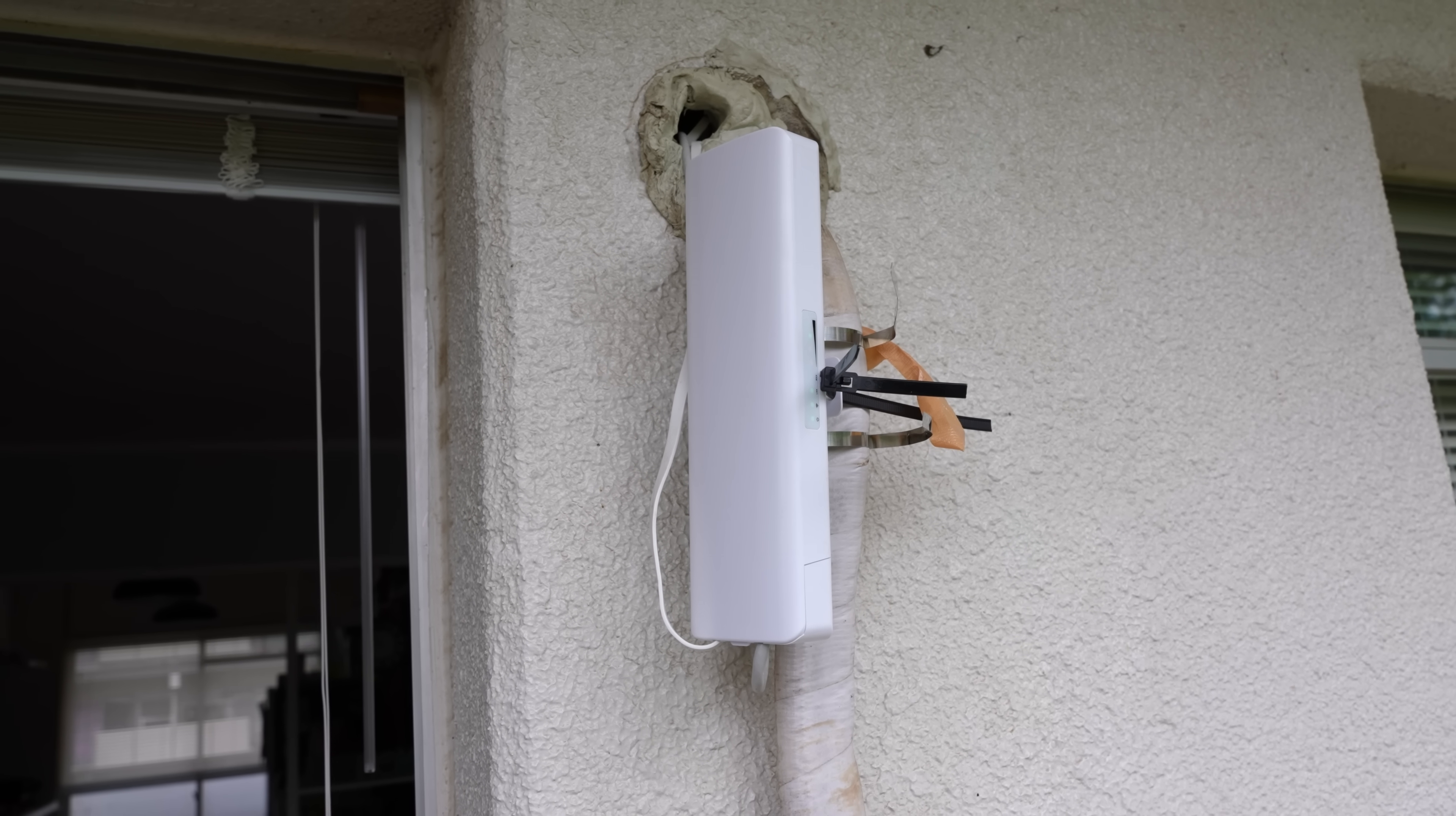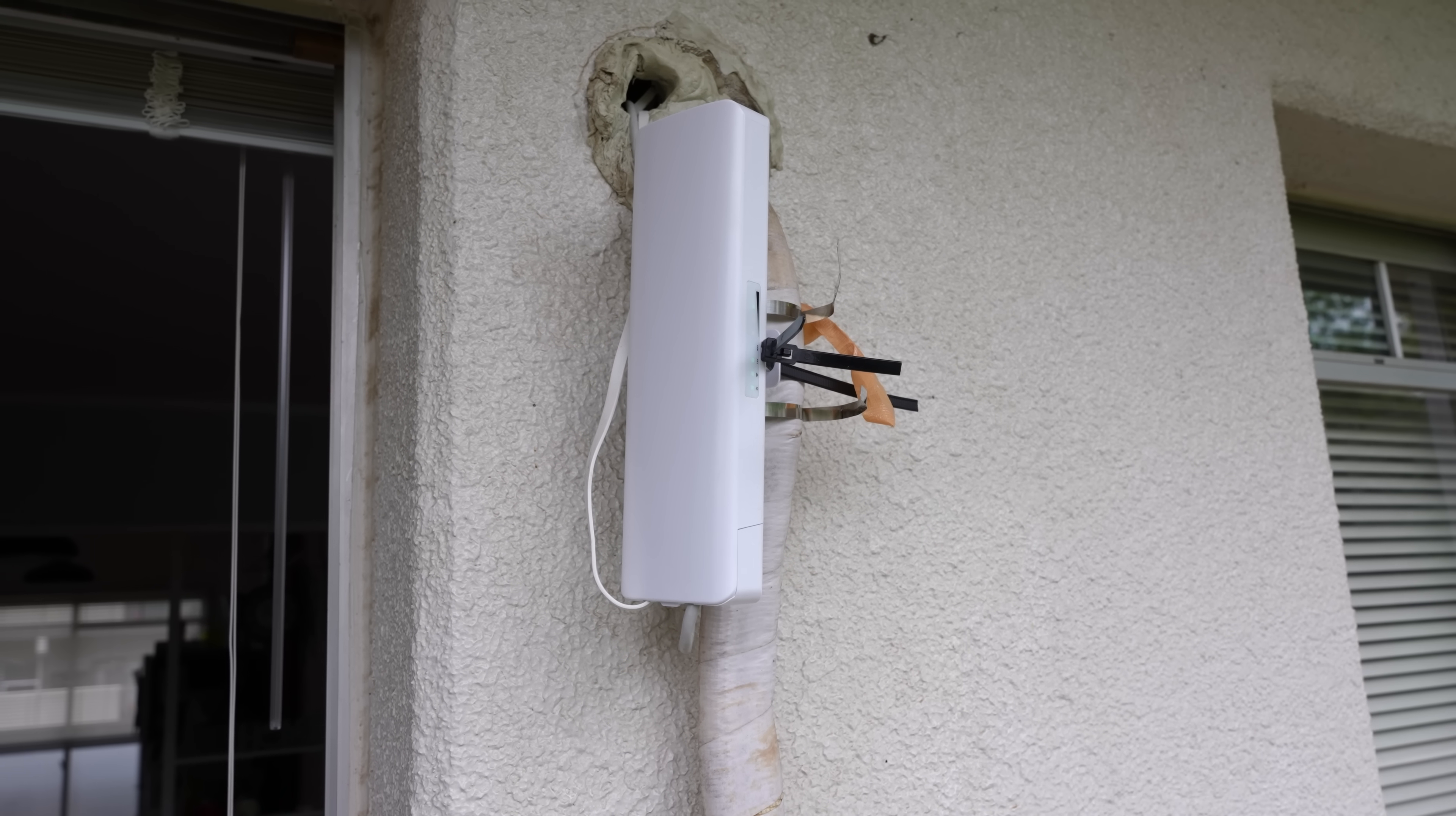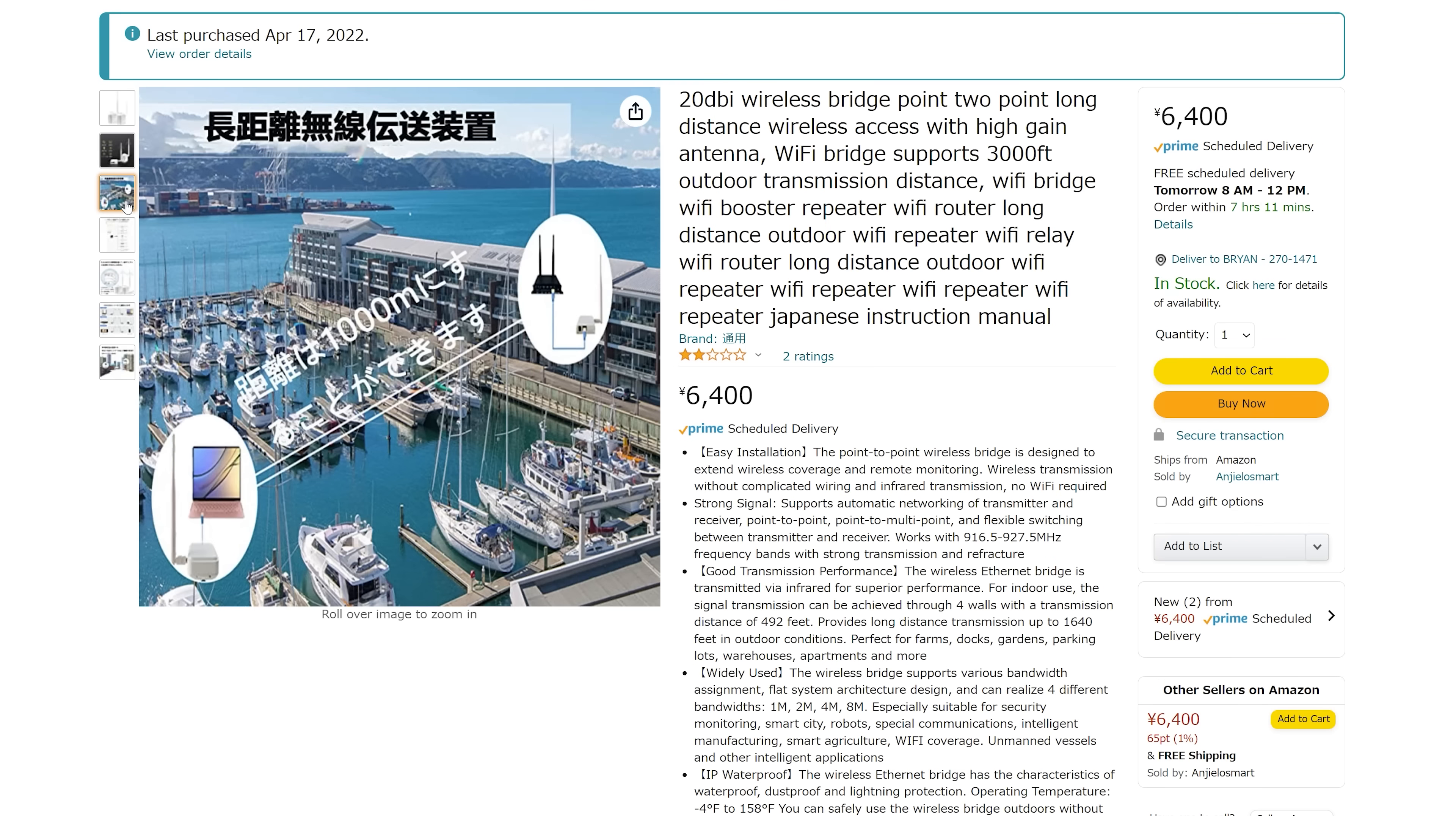So I'll just buy some units that'll bridge the internet connection and beam that over to you and they liked the idea of that. Initially what I did was I went on Amazon and I bought this unit for $50 and I was like wow this looks really good.